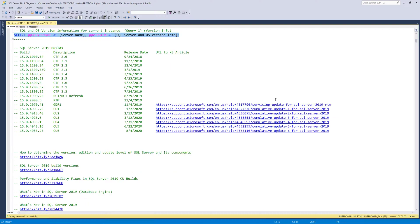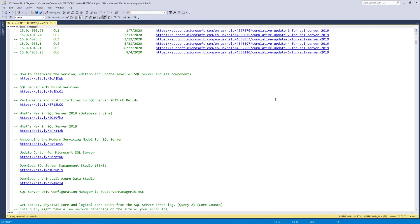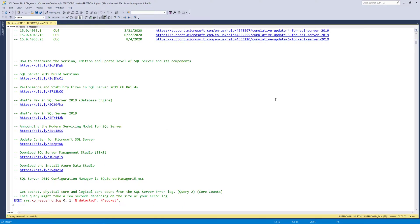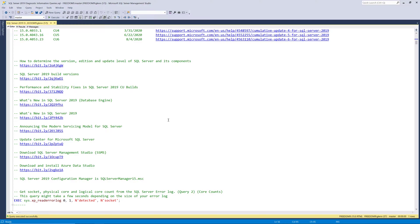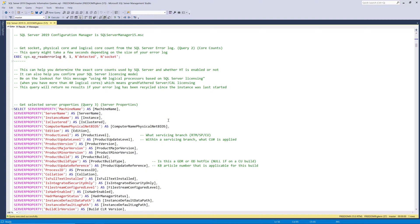And if we scroll down a little bit more in my query, we've got a lot of documentation links for things like SQL Server 2019 build versions, and a blog post that I like to maintain that shows some of the more important fixes in CU builds, and a number of other useful things. So let's go ahead and go down to the second query.